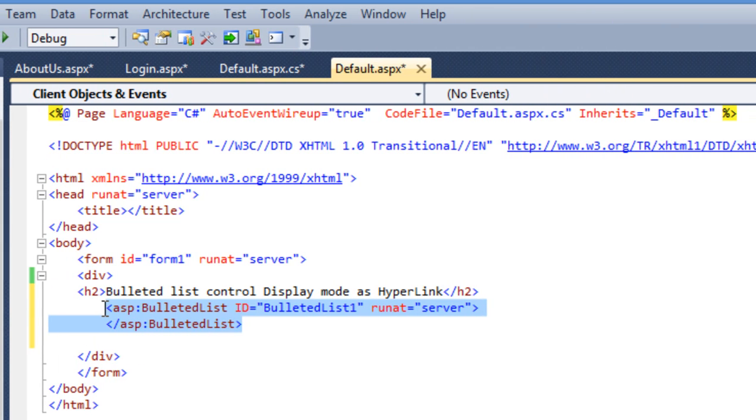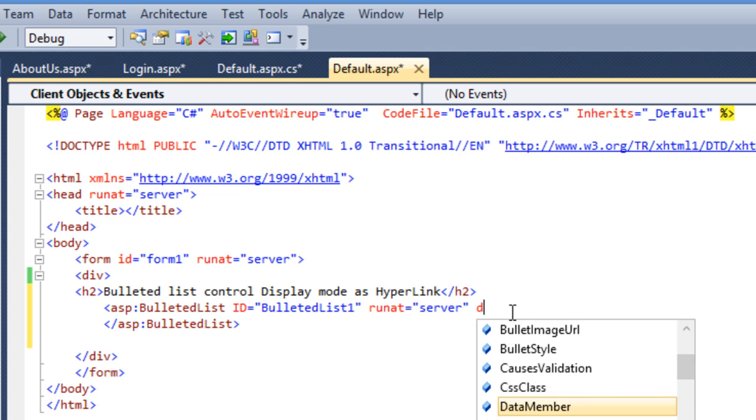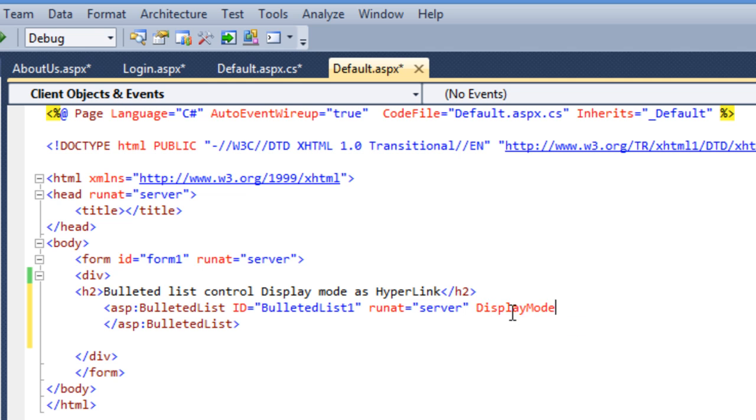Drag and drop the bulletin list item and set its display mode as hyperlink.